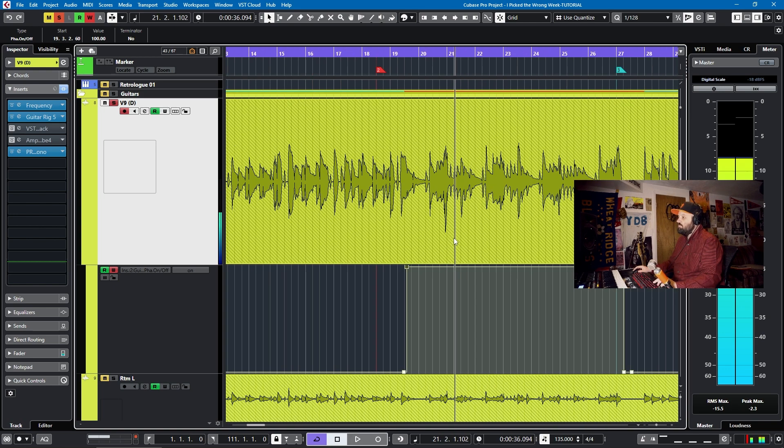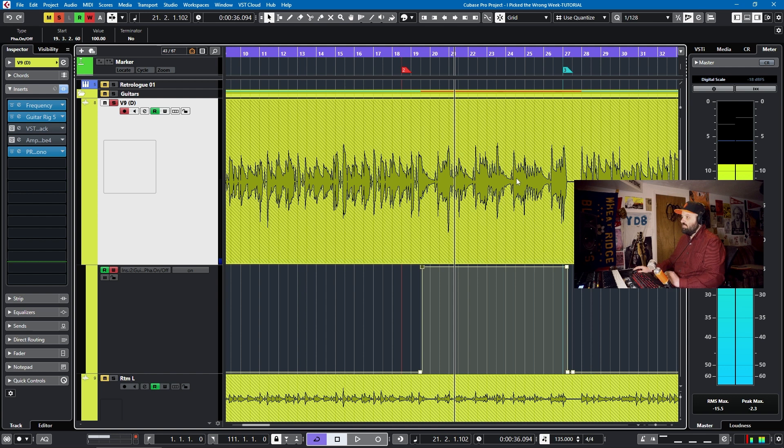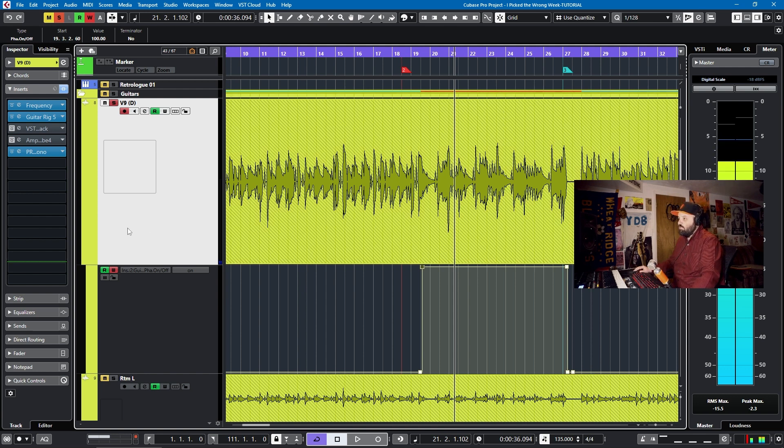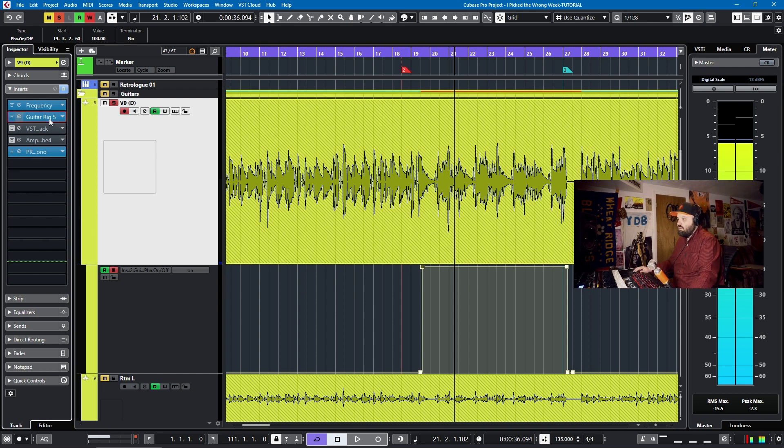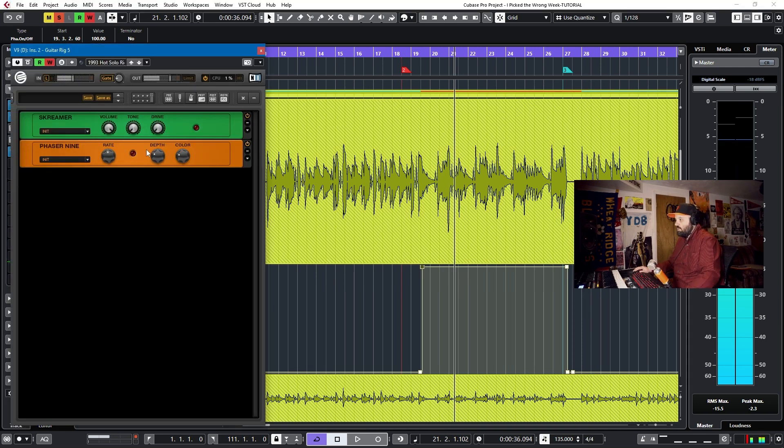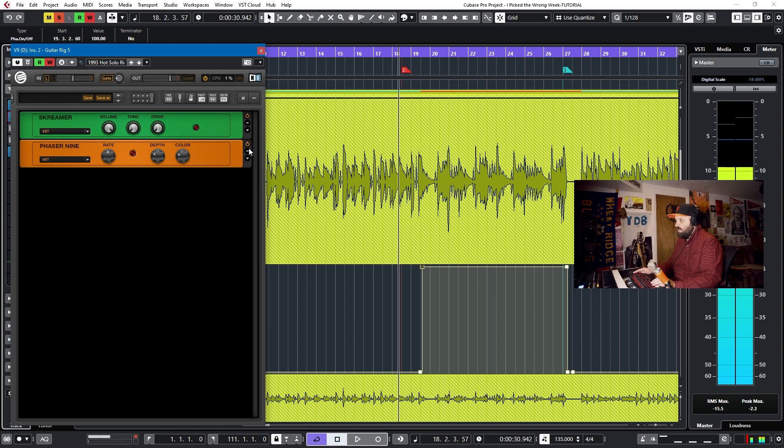So if we want the phaser to come in right when that riff starts, we can move this back to here. And let's give that a listen.